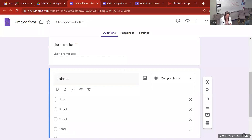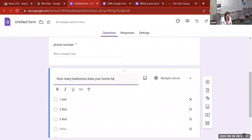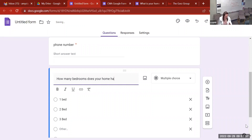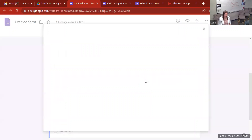I've named the question 'How many bedrooms does your home have?' Now, if I look to the right of where I typed the question, you'll see a little photo icon. If I tap that, it will allow me to upload photos — I can pull from my Google Drive, or browse images on my computer.